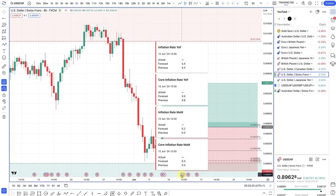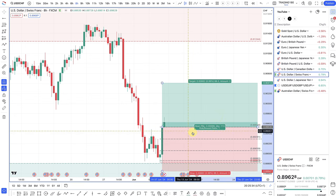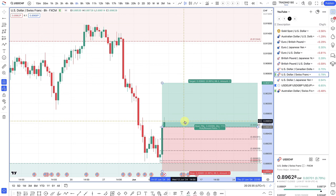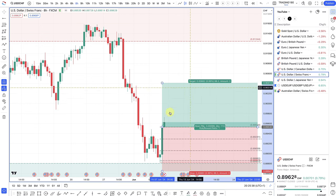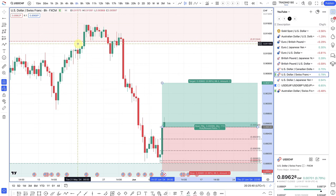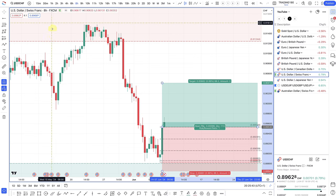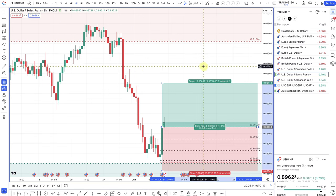We do have the inflation rate and core inflation rate coming out this week. As long as the data supports a view that inflation is remaining stubborn, I think we should head a lot higher again against the Swiss franc. But I'll get into the dollar a bit later.